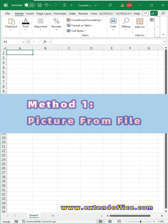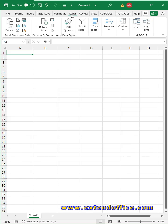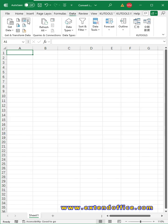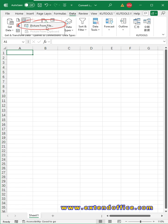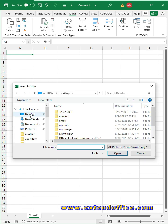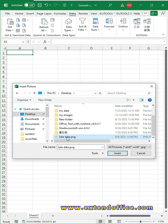Method 1. Picture from file. Click data tab. Click from picture icon. Select picture from file. Select the image you want to convert to data. Click insert button.